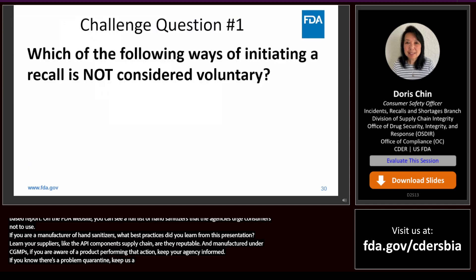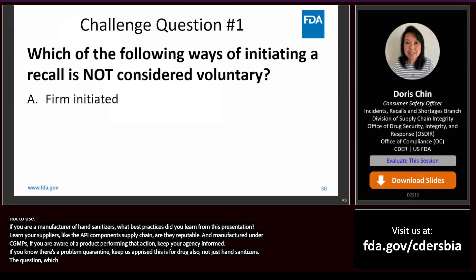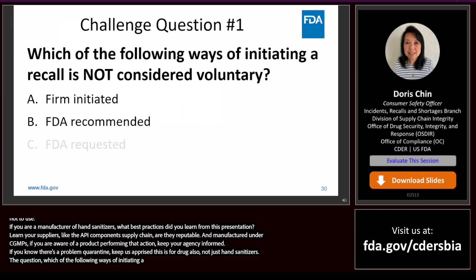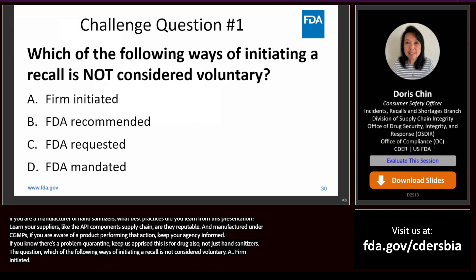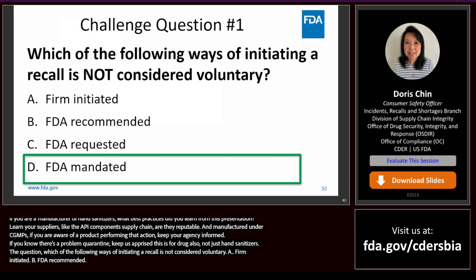Challenge question one: which of the following ways of initiating a recall is NOT considered voluntary? A, firm initiated; B, FDA recommended; C, FDA requested; or D, FDA mandated? The answer is D, FDA mandated. Firm initiated, FDA recommended, and FDA requested are all still considered voluntary actions.